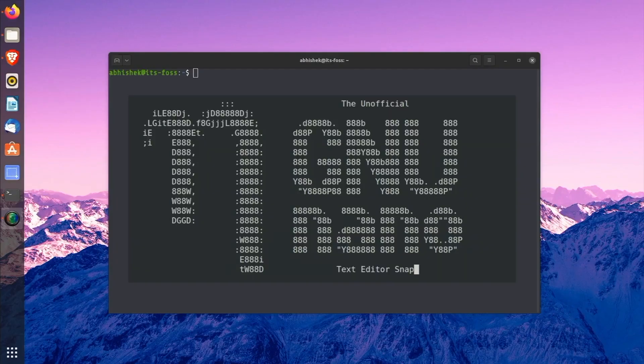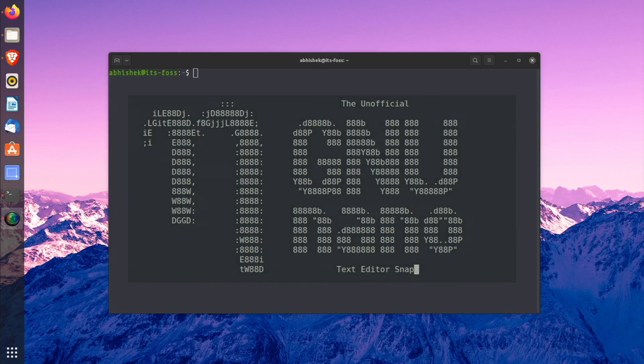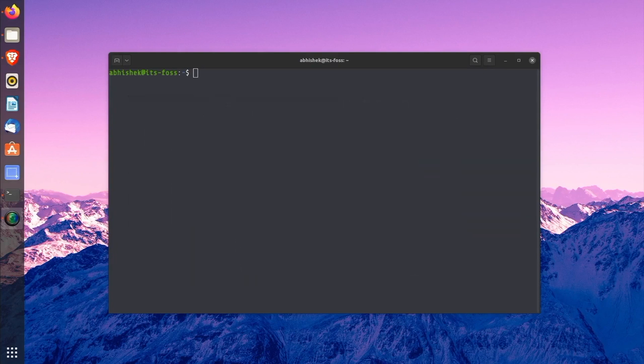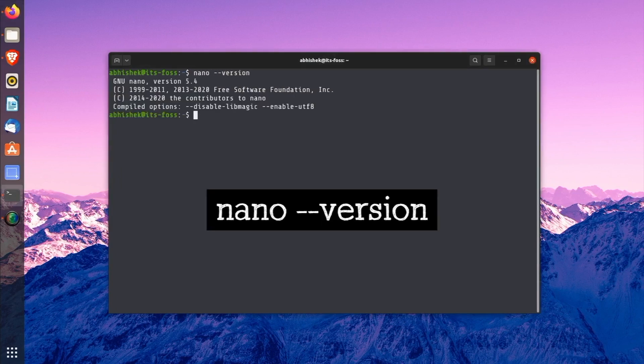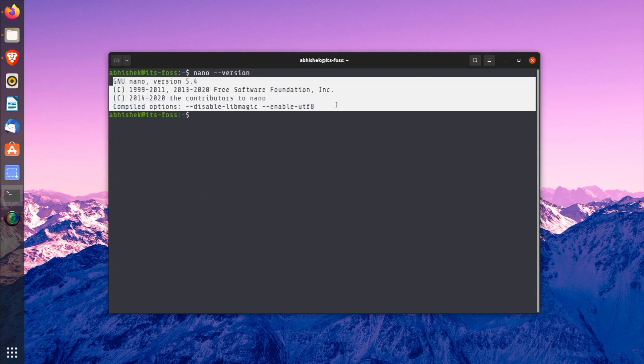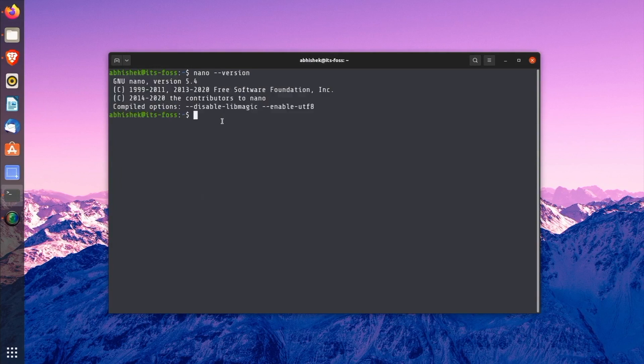Nano comes pre-installed on many Linux distributions. It is highly likely that it is already installed on your system. How to know that? It's simple. Open a terminal and use the following command: nano --version. If it outputs some details about Nano version, this is an indication that Nano is already installed on your system.